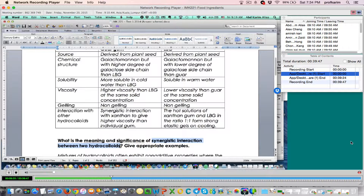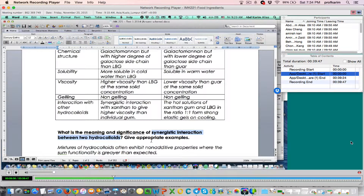With antagonistic, rather than getting more effect, you get less effect. So you have additive, you have synergistic, you have antagonistic. But here the question is: what is the meaning of synergistic interaction between two hydrocolloids?